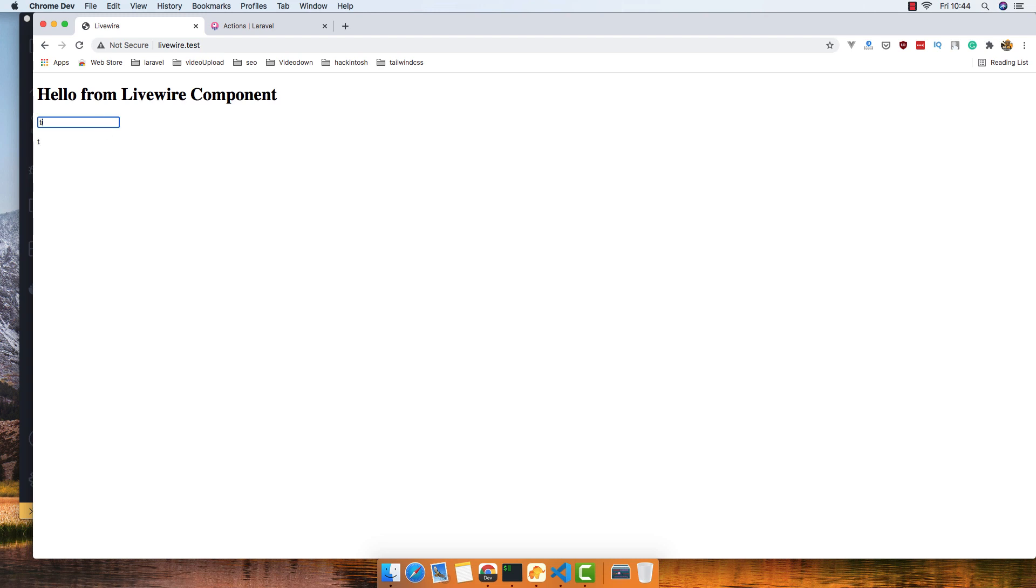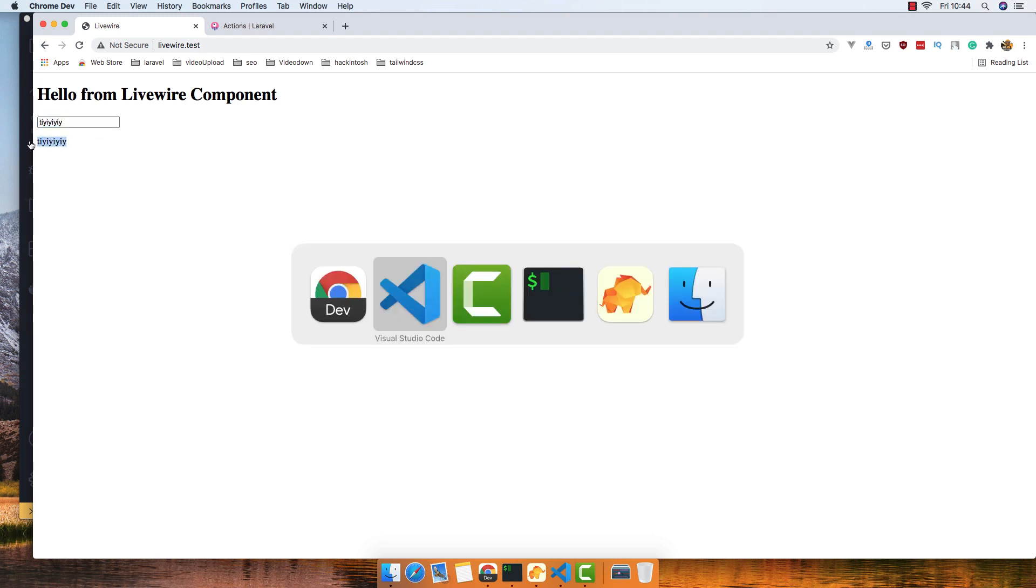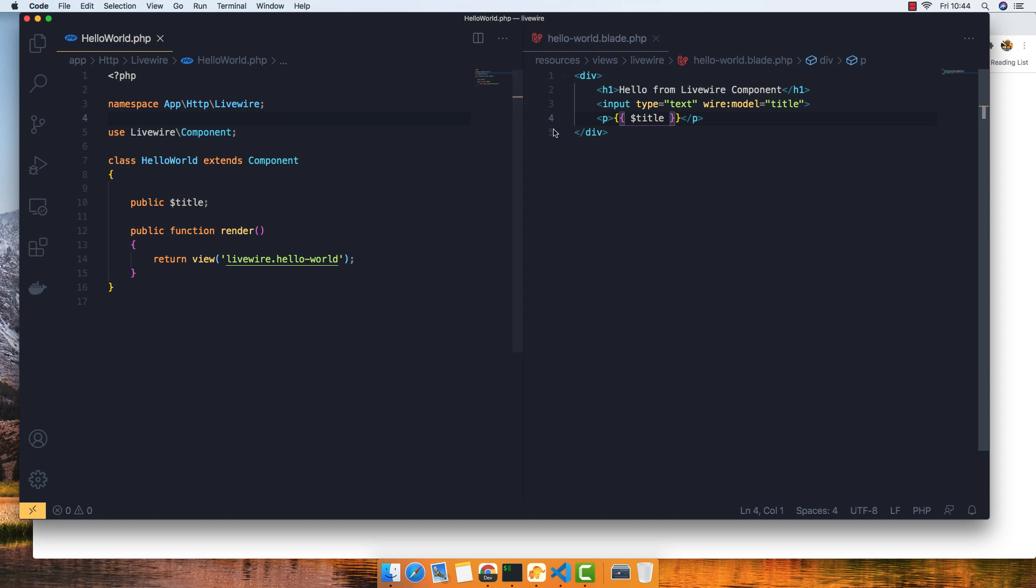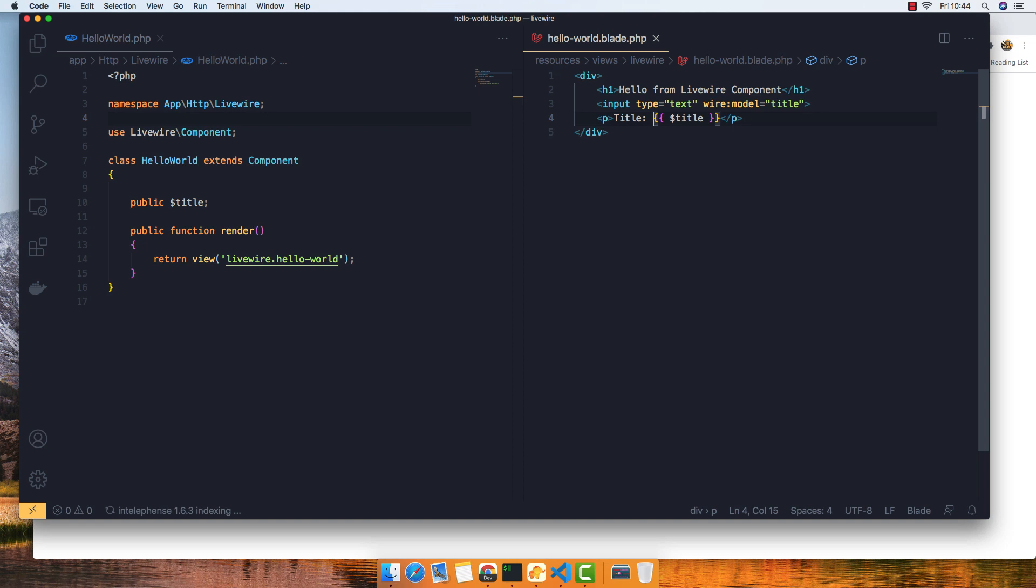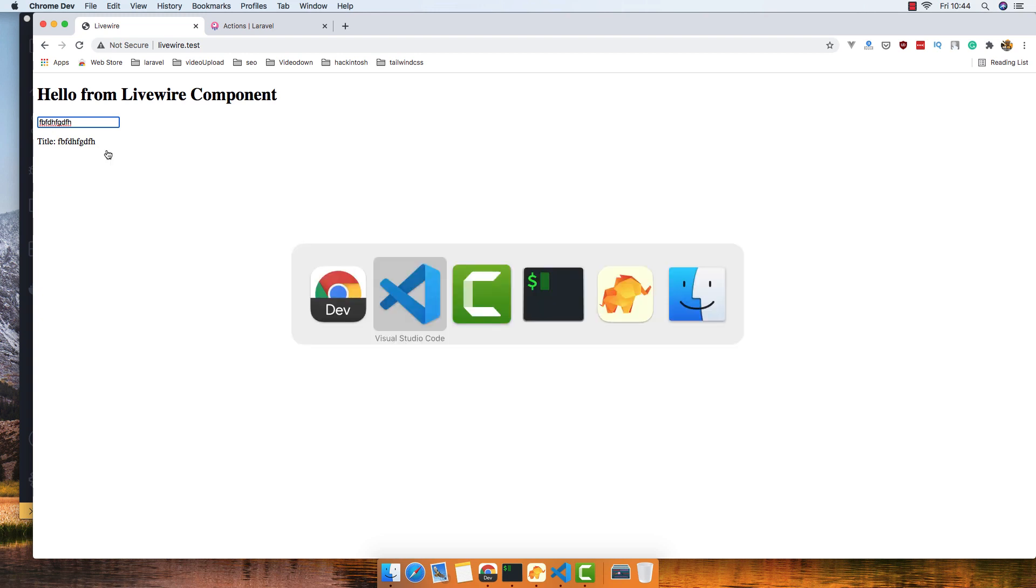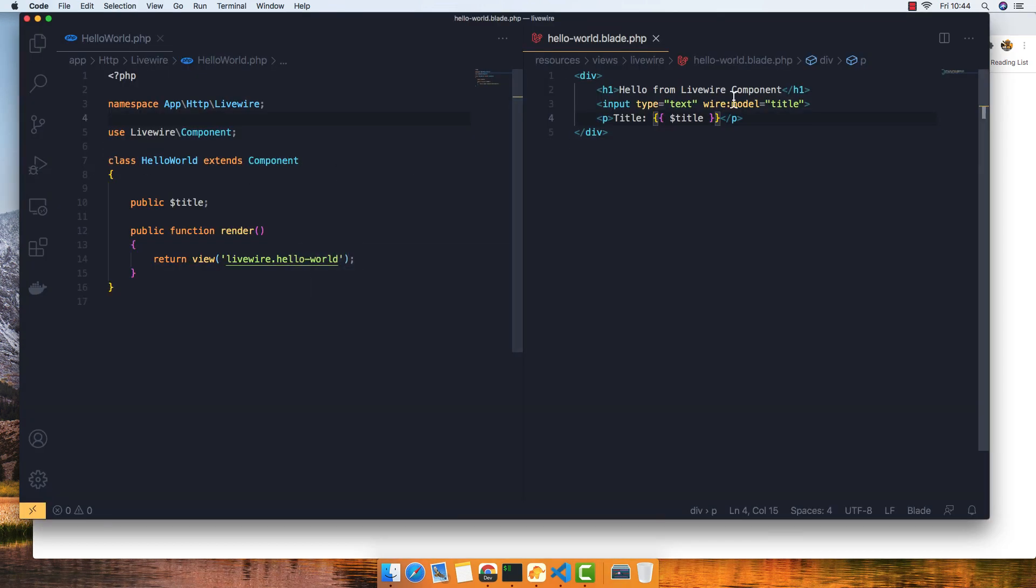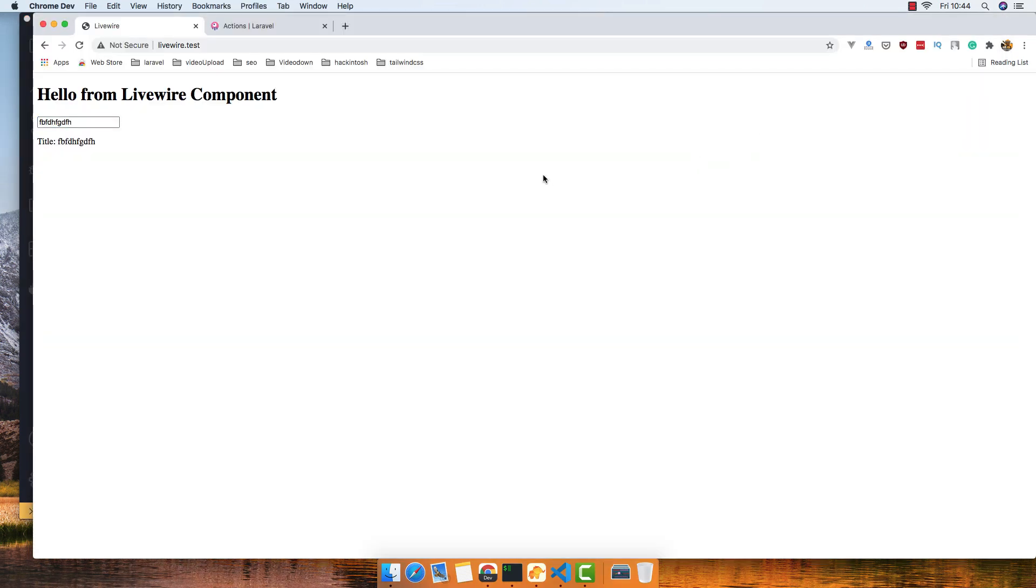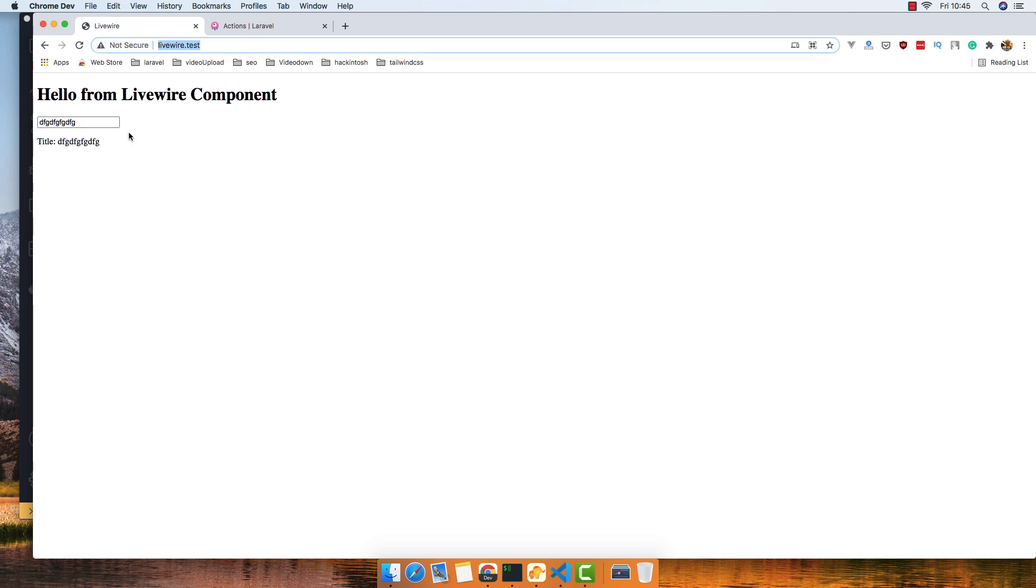If I type something here we have it down there. I'm going to add the .lazy modifier. This is because if I type anything, we don't make a request until I leave that input. So if I leave that input now, we make a request.